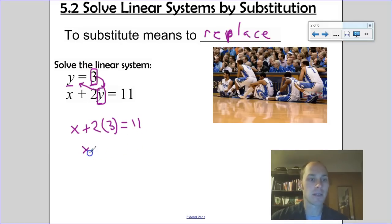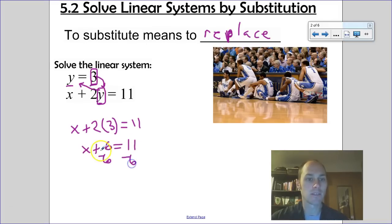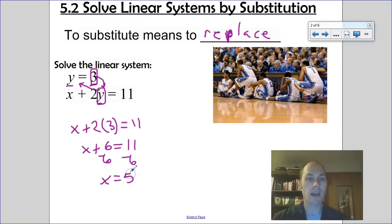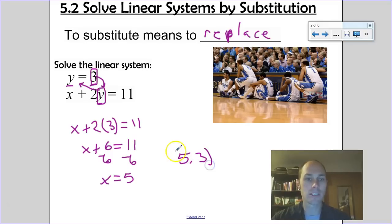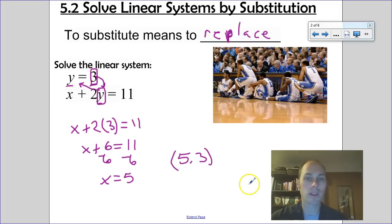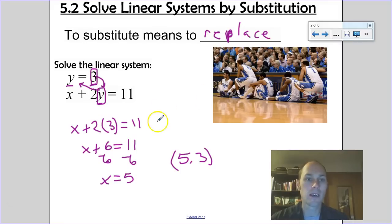So x plus 6 equals 11, and to get x by itself I subtract 6 from both sides, giving x equals 5. The solution would be the ordered pair (5, 3), because when x is 5 and y is 3, it satisfies both equations. That's the basic format of the substitution method — one of the algebraic methods we'll explore.